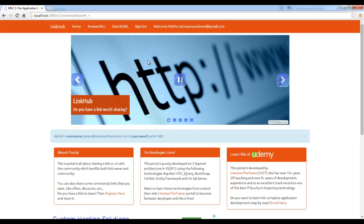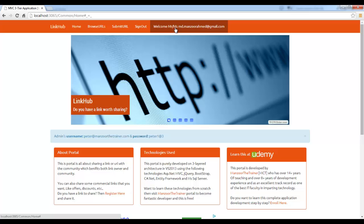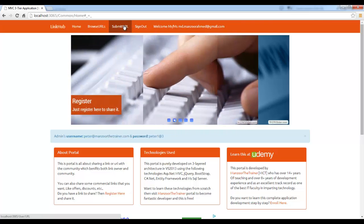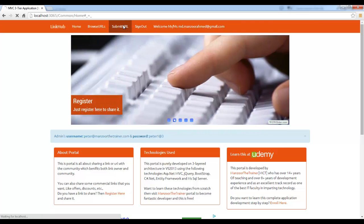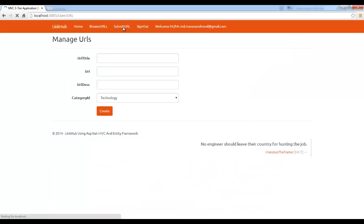Now, it should bring me back to my portal. And it has logged in successfully with that name. So I am able to submit URLs and work as usual.